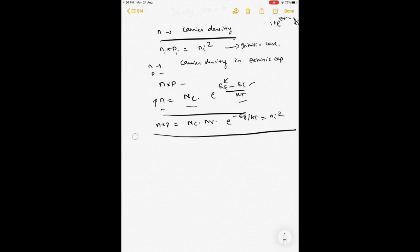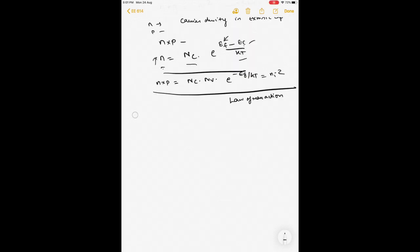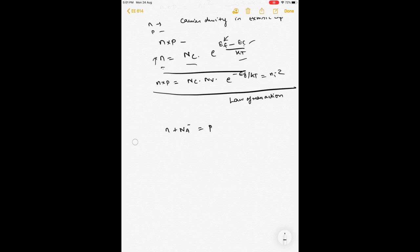This equation is called the law of mass action: N times P equals Ni squared. This is true for an intrinsic semiconductor, for an extrinsic semiconductor, and for any semiconductor — this value always holds. We also know the entire semiconductor is electrically neutral, because outside the semiconductor there is no potential. Therefore, the number of electrons plus the ionized acceptors (both negatively charged) must equal the number of holes plus the number of ionized donors. This is the charge neutrality condition.